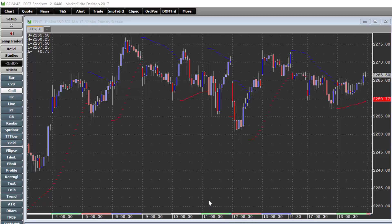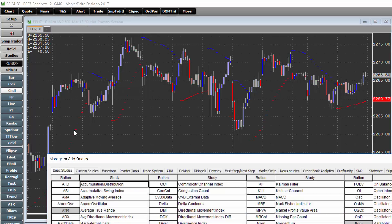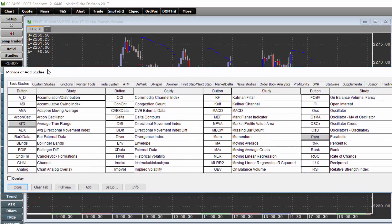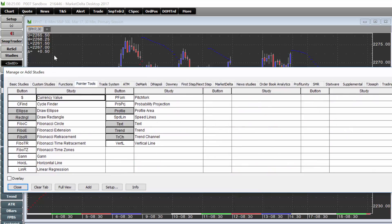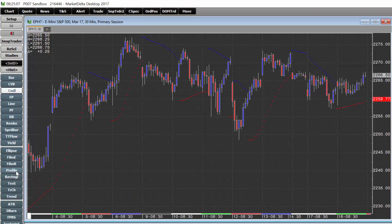Market Delta makes it very easy to add custom volume profiles to charts. To do so, you will use the Profile Area Pointer Tool. I have a button on my toolbar and that's probably how you'll want to do it as well, since you'll probably use these a lot. If you click Studies and click Pointer Tools, you can add that button very easily by selecting it here and then it will be right on your toolbar.